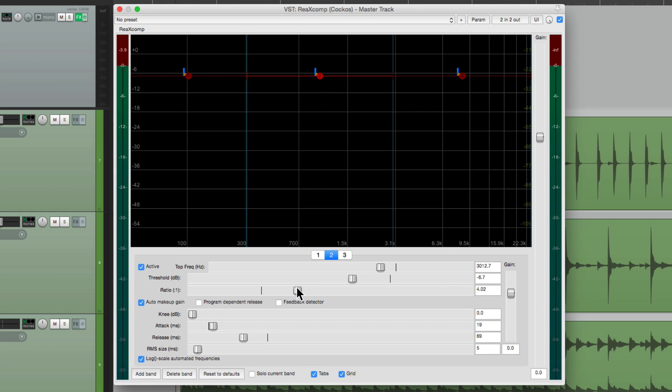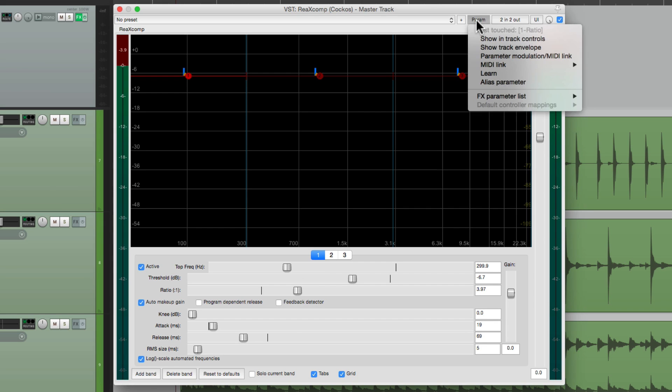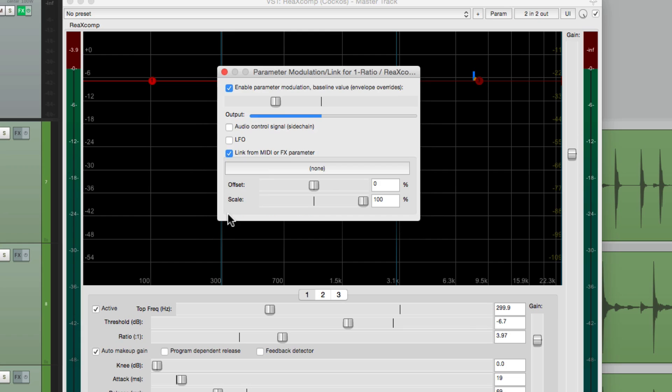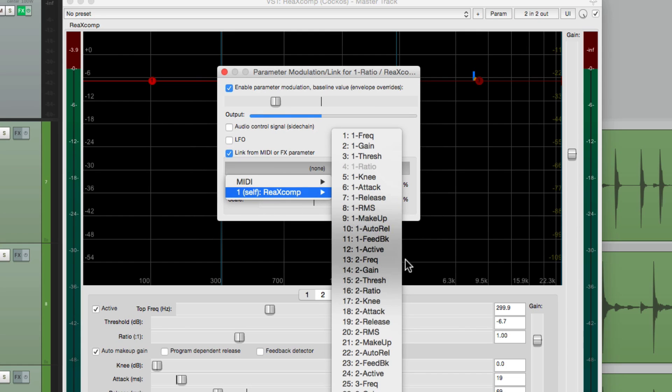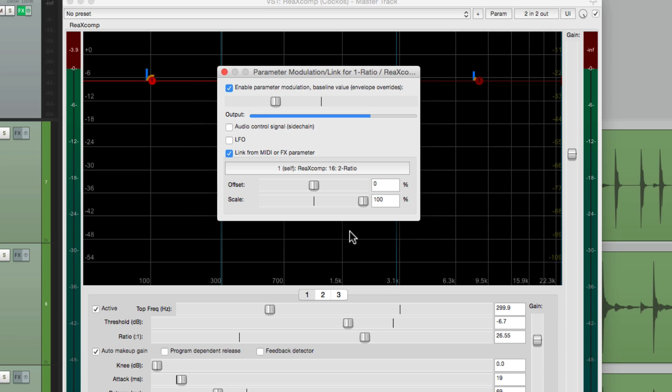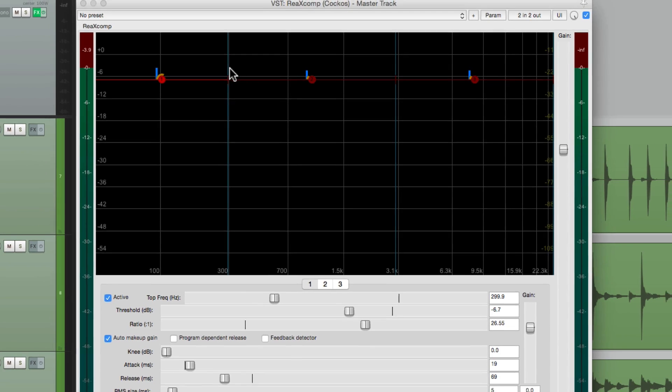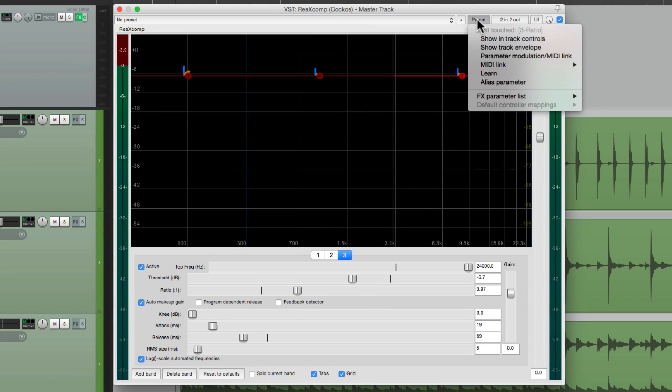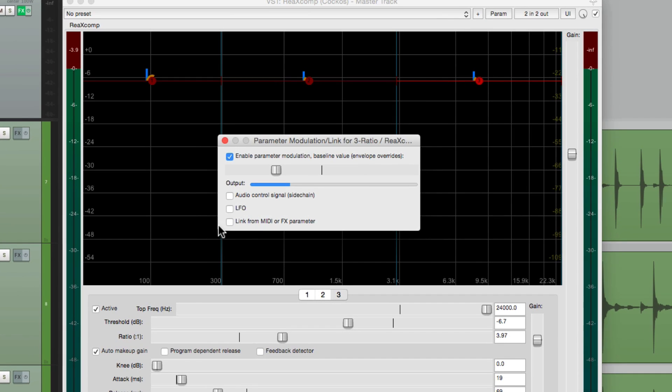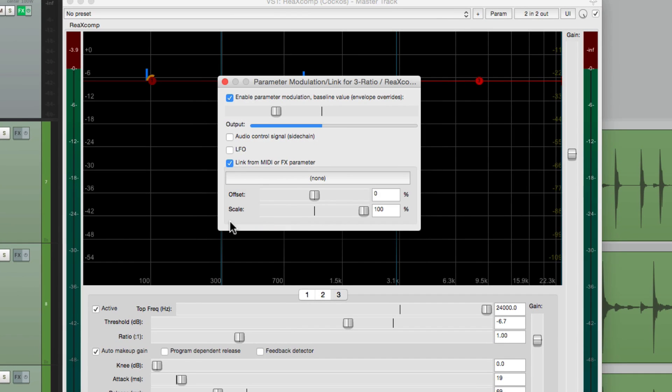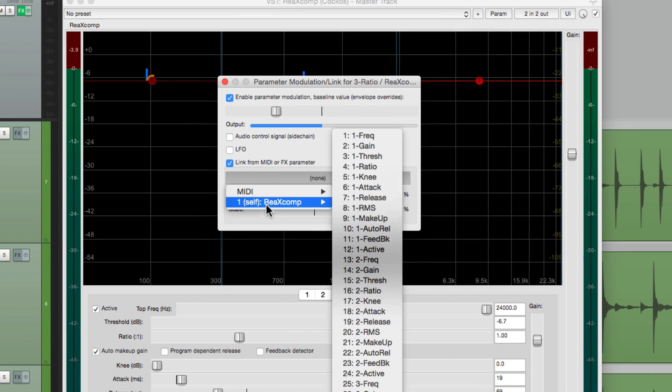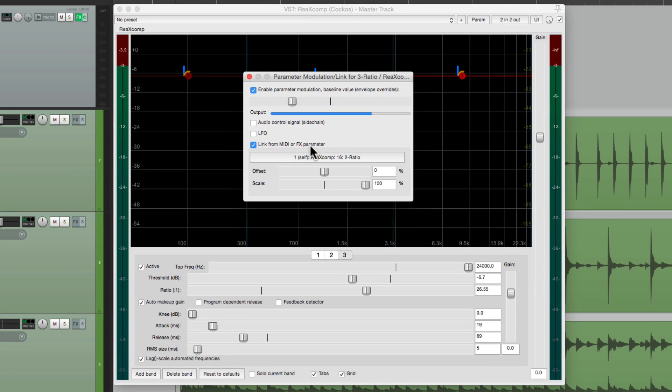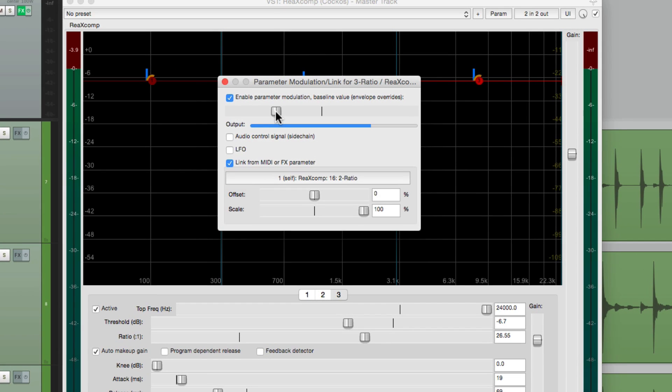Let's do it with ratio. Let's go to frequency one, choose the ratio, and do the same thing with it. We can link it to our second frequency's ratio, and do the same thing with frequency three. Choose the ratio, link it to frequency two and the ratio. Now if you notice, it's jumping to 26 to one. So we need to readjust our baseline. For this parameter, just move it to the left.